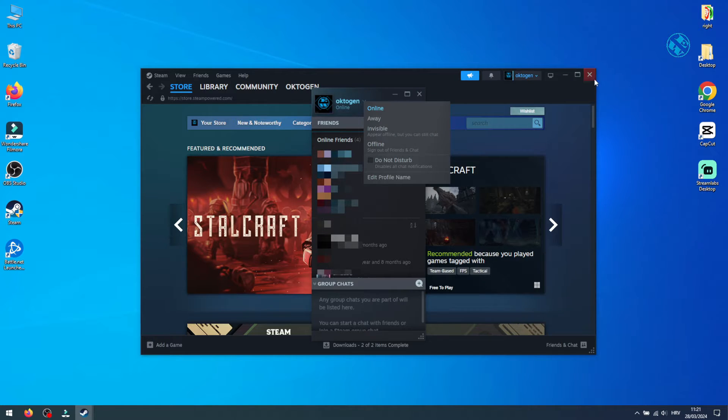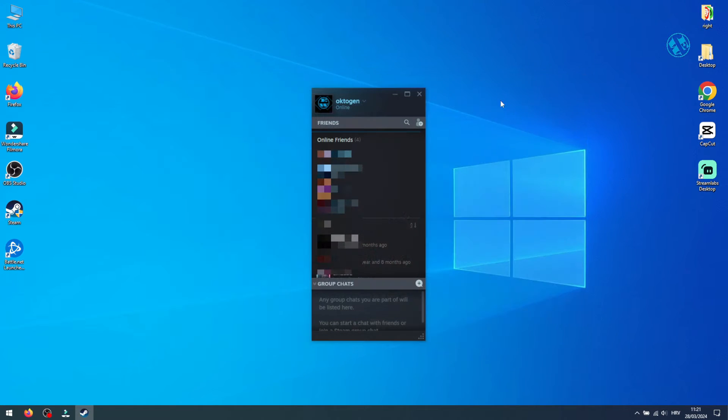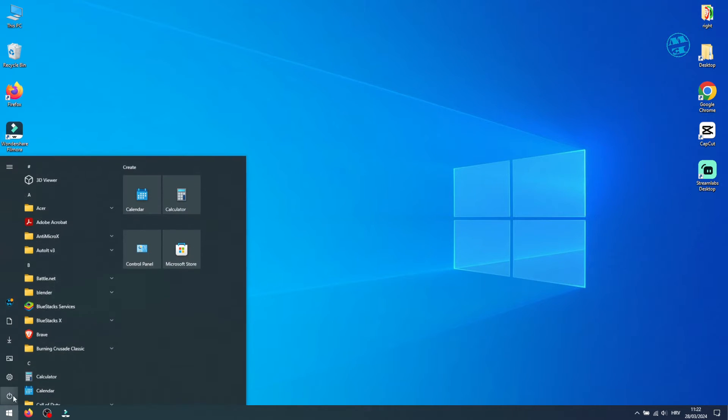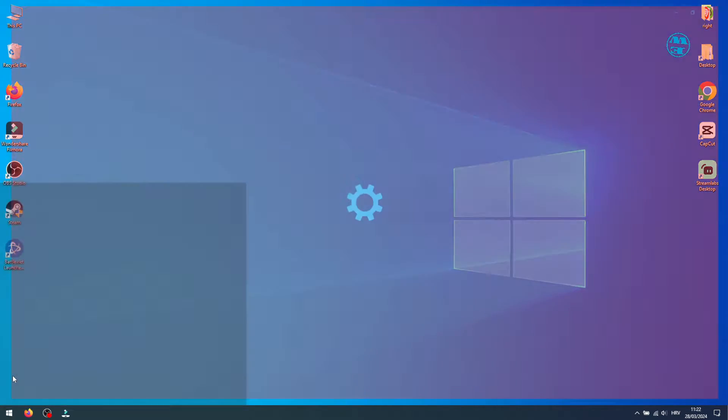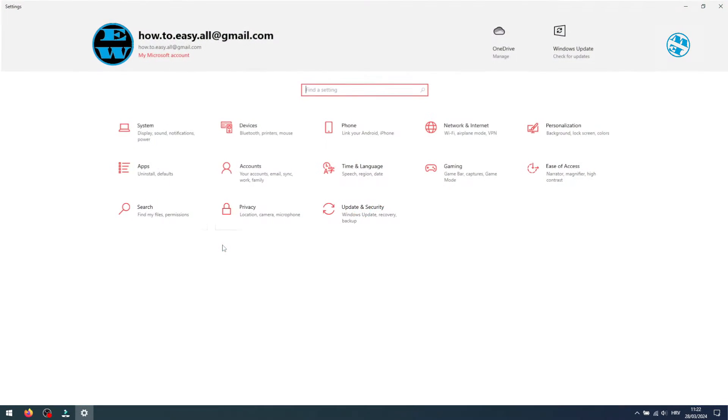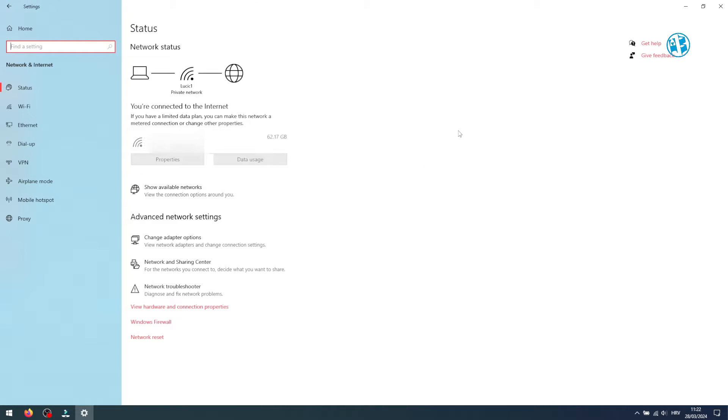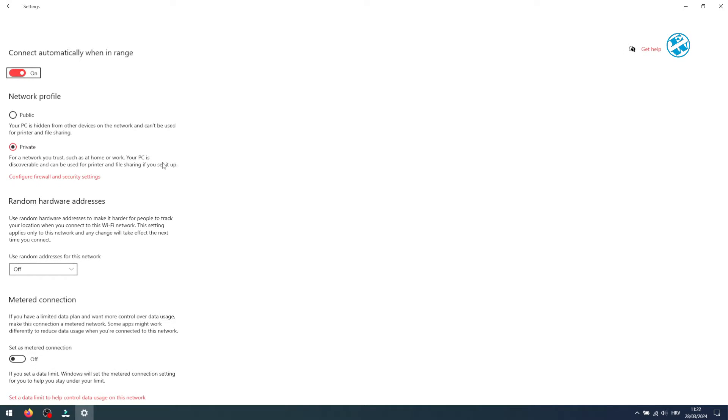Outside of Steam, on your PC, there are adjustments that could impact download speeds. Click on Start and select Settings. Go to Network and Internet, and under your Internet Connection, click on Properties. Ensure Metered Connection is Off.